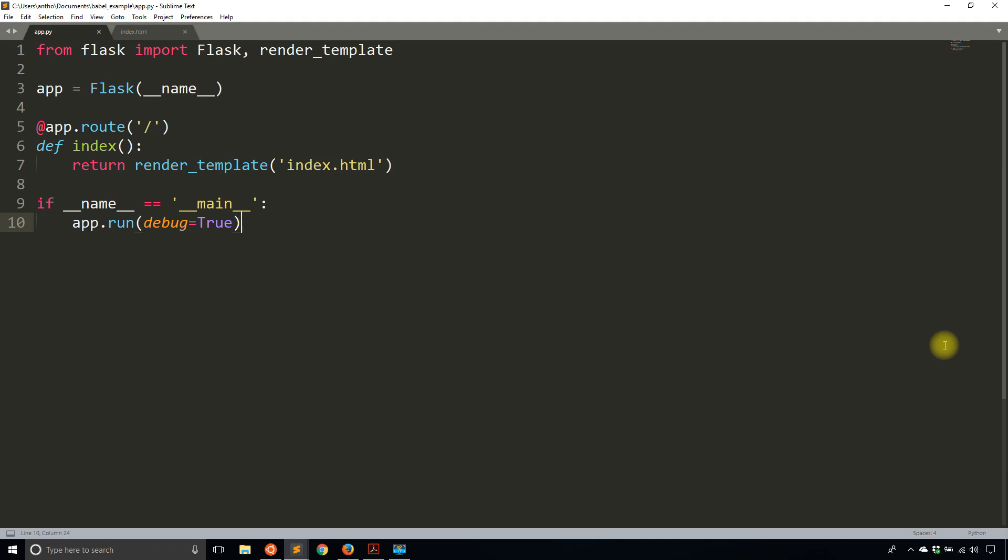Flask Babel is an extension in Flask for localization, meaning that if you change the locale of the user, they will see something different. In this case, a different language, a different way of formatting dates, or a different way of formatting numbers. So if you anticipate your app being used by people who speak different languages or just live in different countries, then Flask Babel may be useful for you.